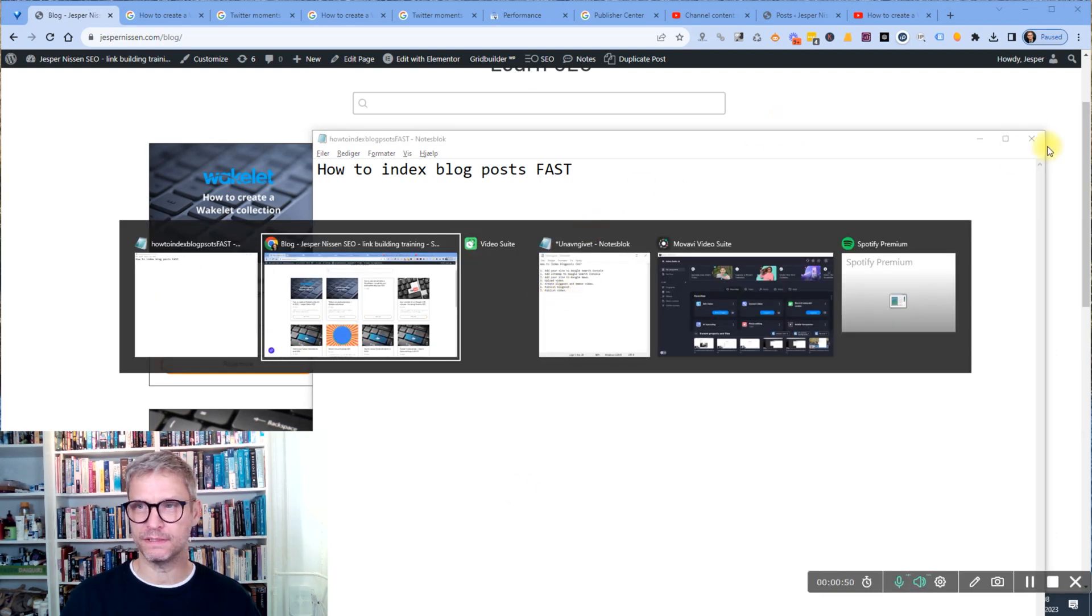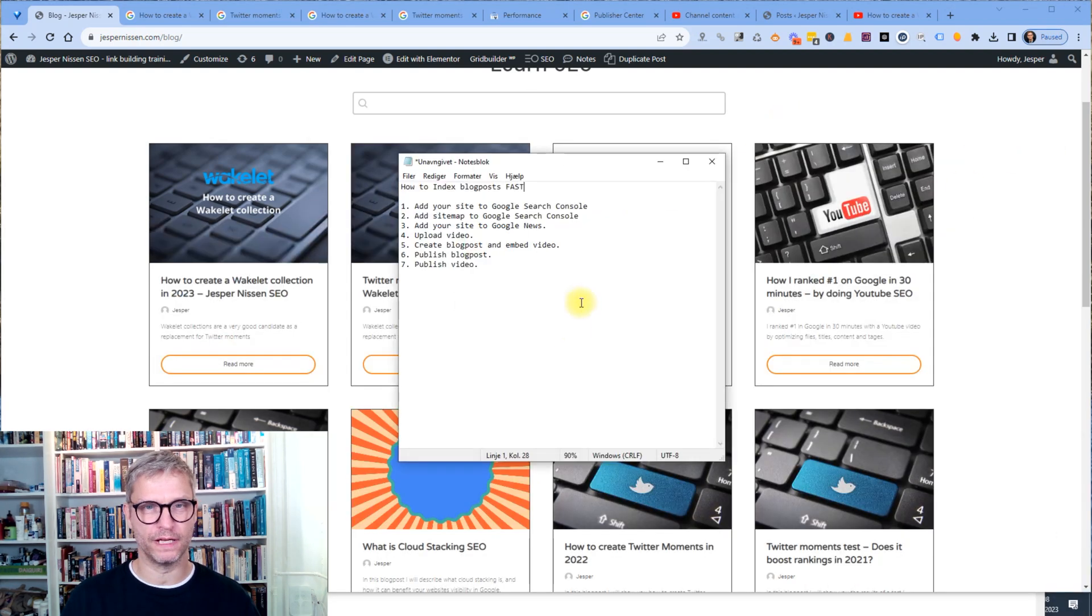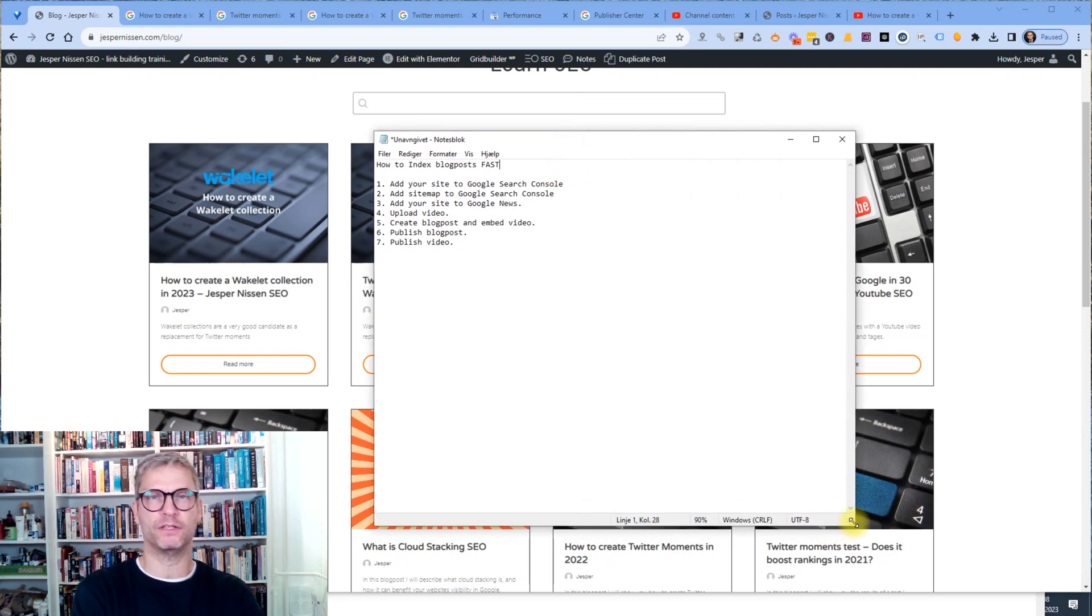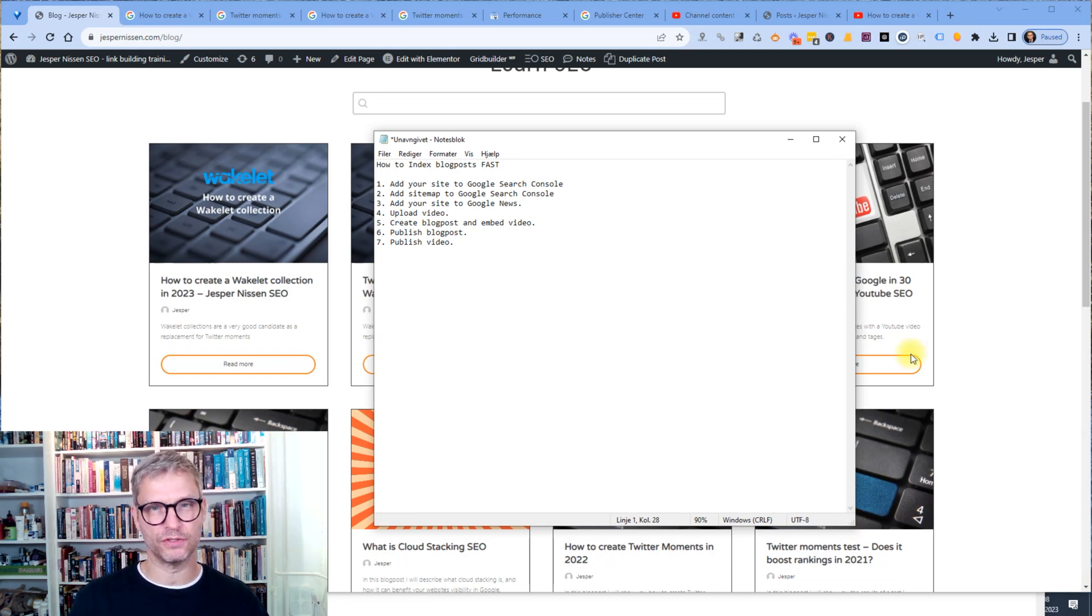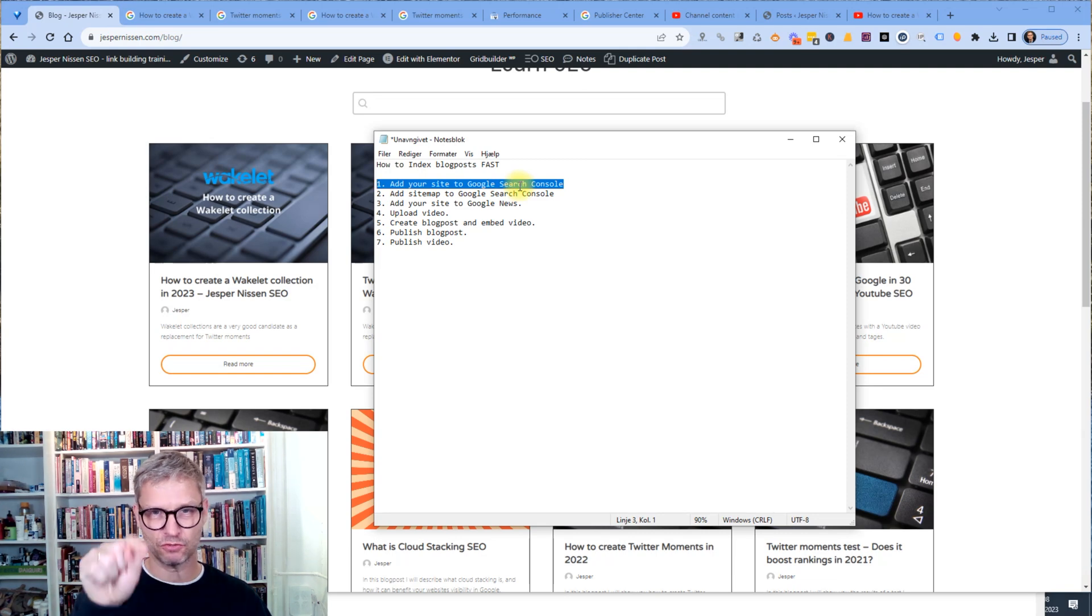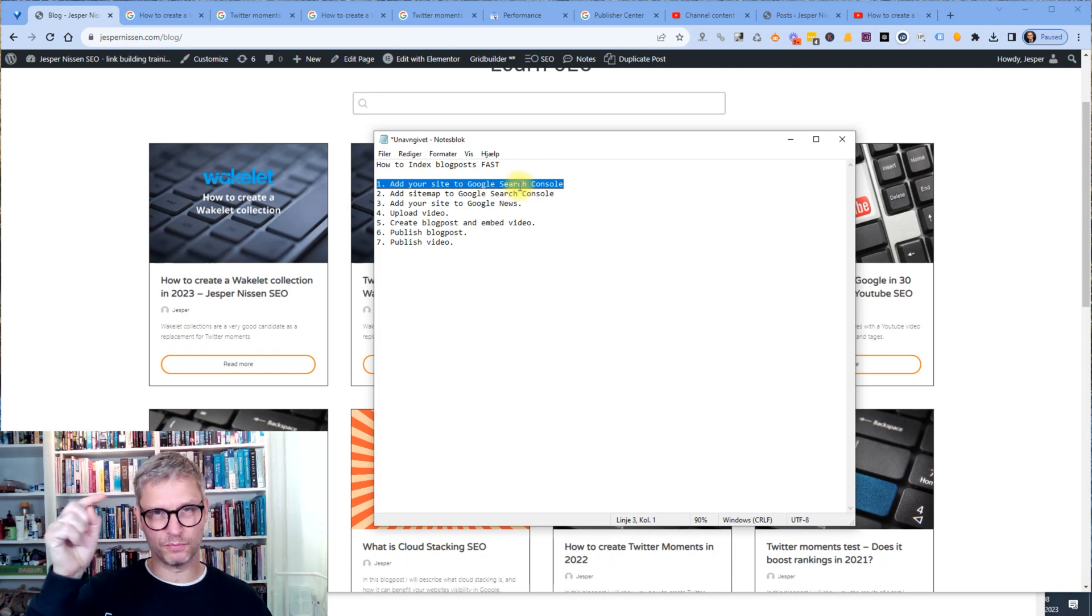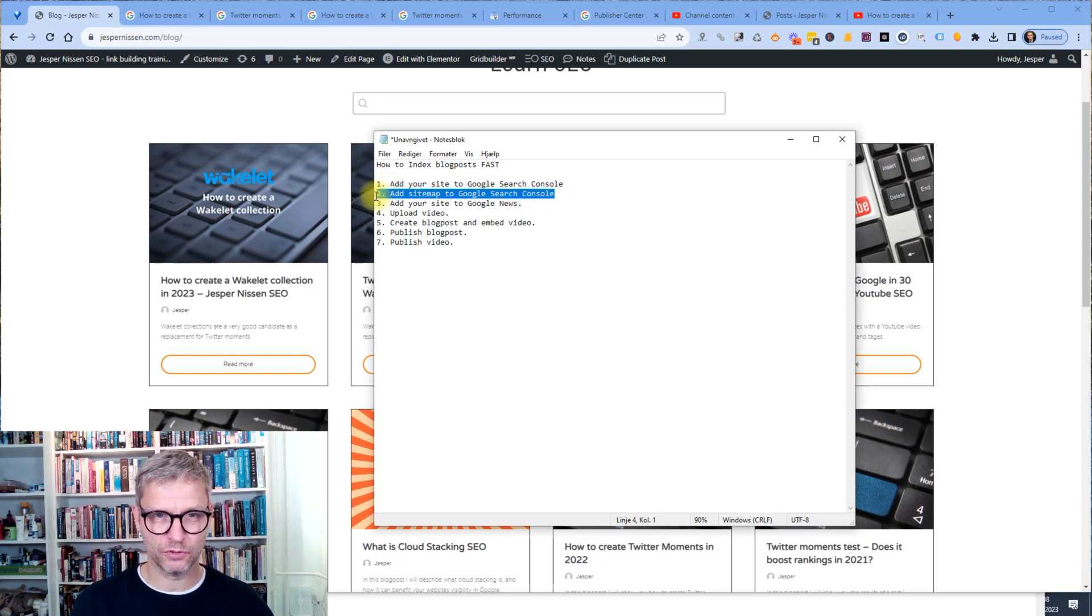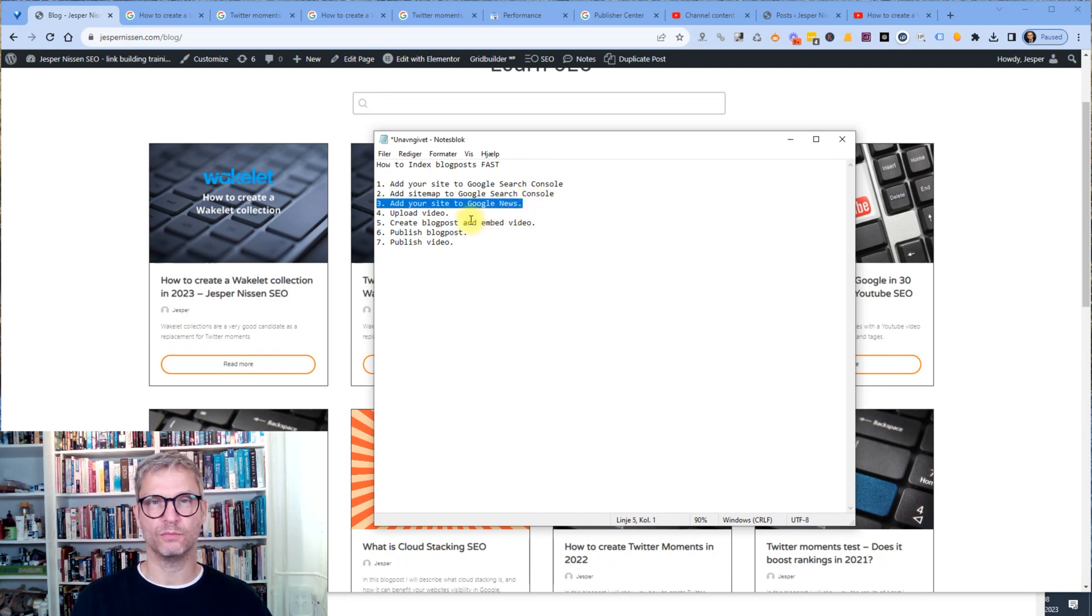I made a seven step process for you that I'm going to talk about in this video. And the seven steps that you need to take in order to index your blog post is first you need to add your site to Google Search Console. And I'm going to add this step-by-step process in the description below in the YouTube video. So add your site to Google Search Console, add your sitemap to Google Search Console, add your website to Google News.